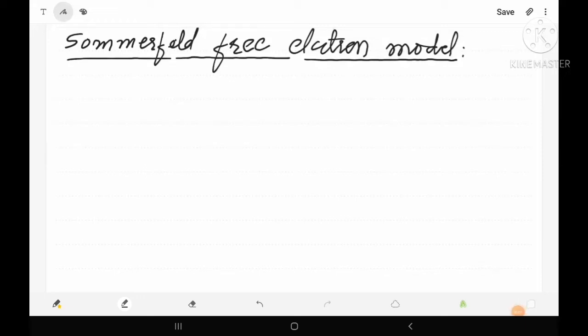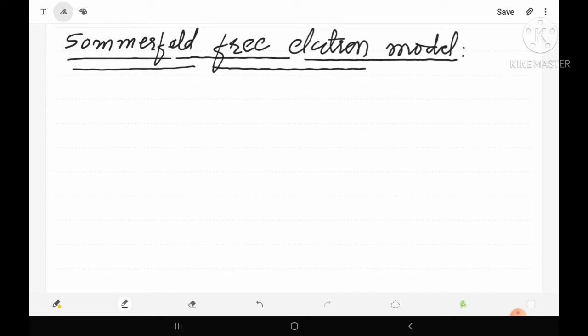Hello dear all, this is Sadhanand Kumar Malik, welcomes you all in Entire Physics. In today's class, we will study about the Sommerfeld free electron model. Here, we have to study about the behavior of free electrons within the solid, given by the explanation given by Sommerfeld. So, if we want to study the behavior of a free electron inside the solid, let us try to draw a specimen of a solid.